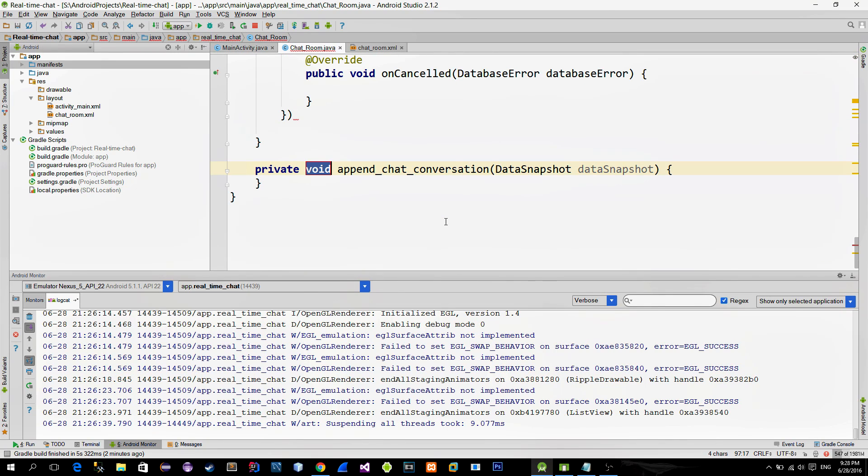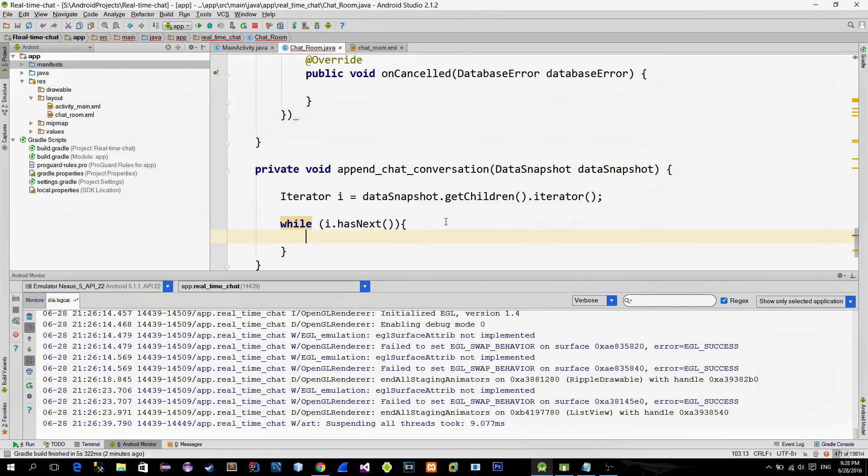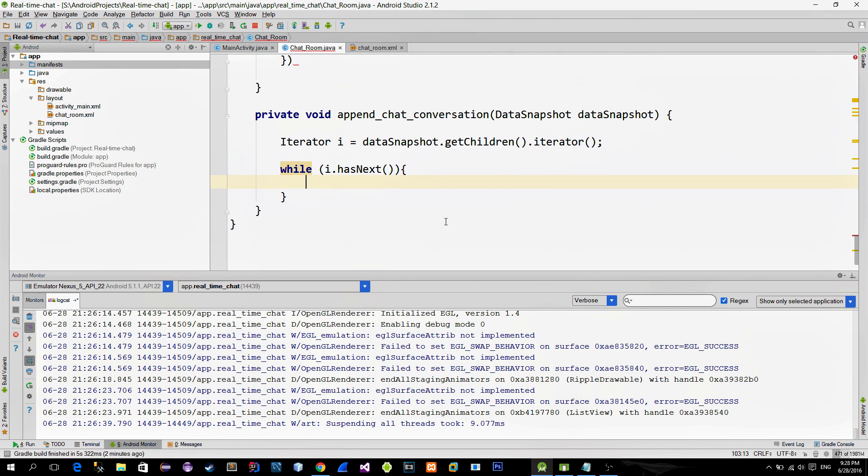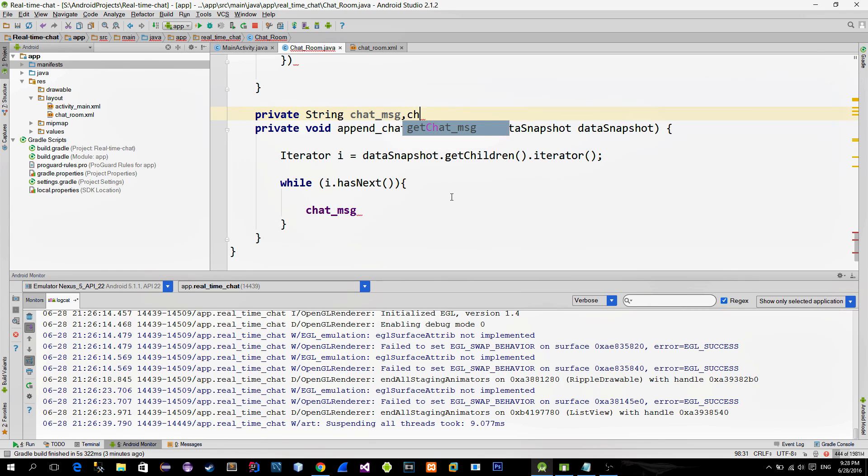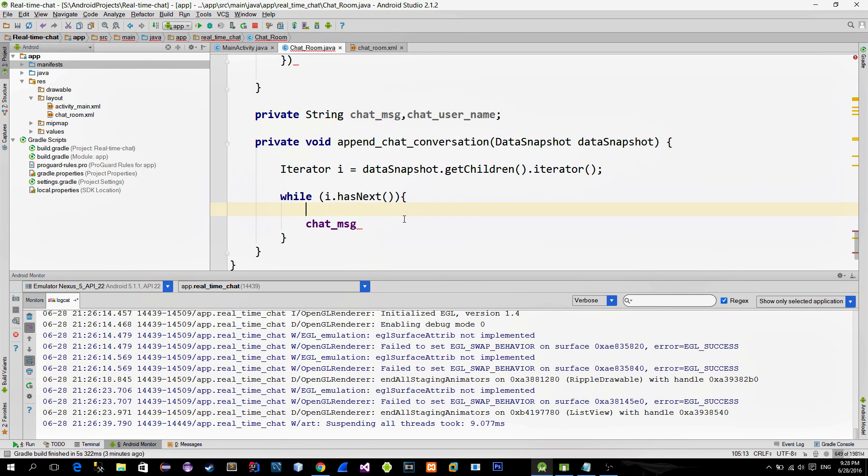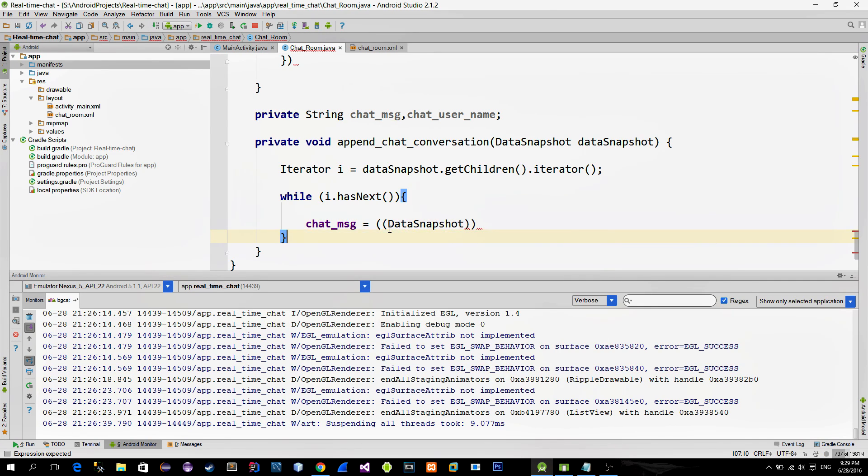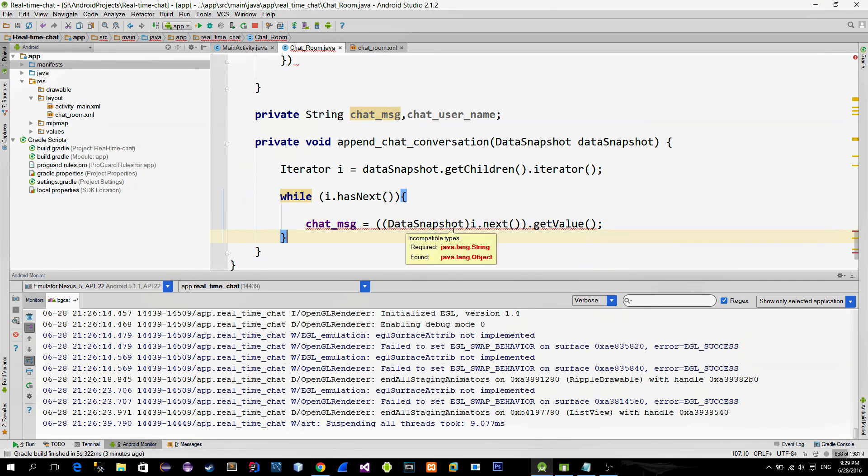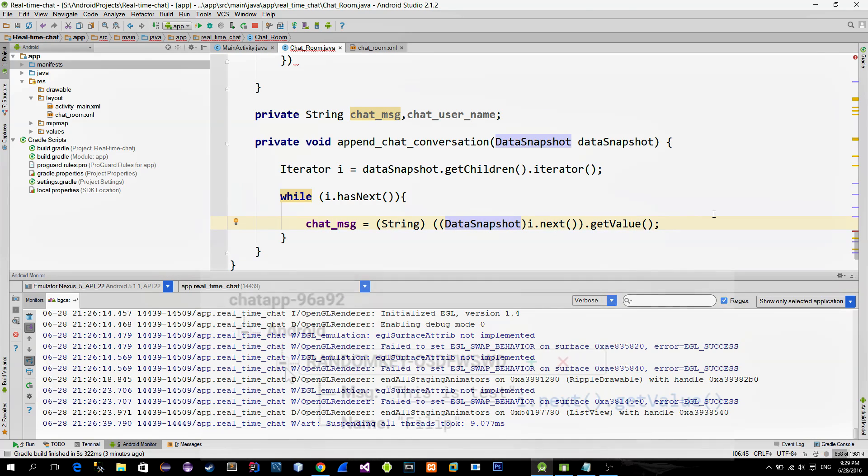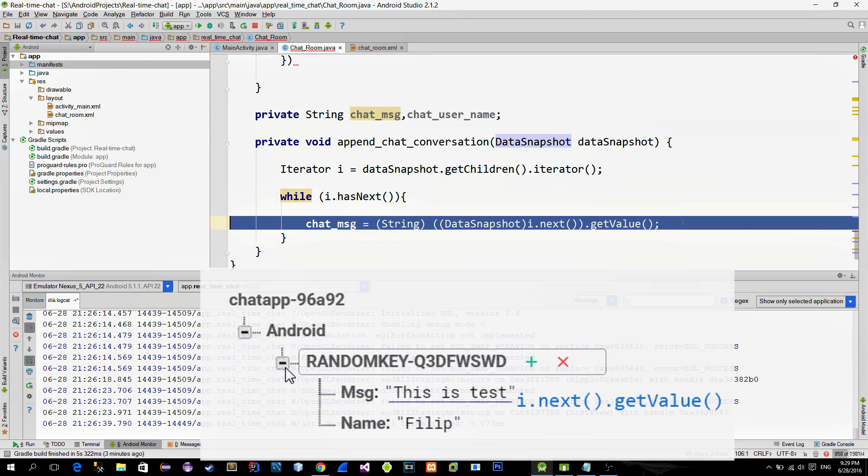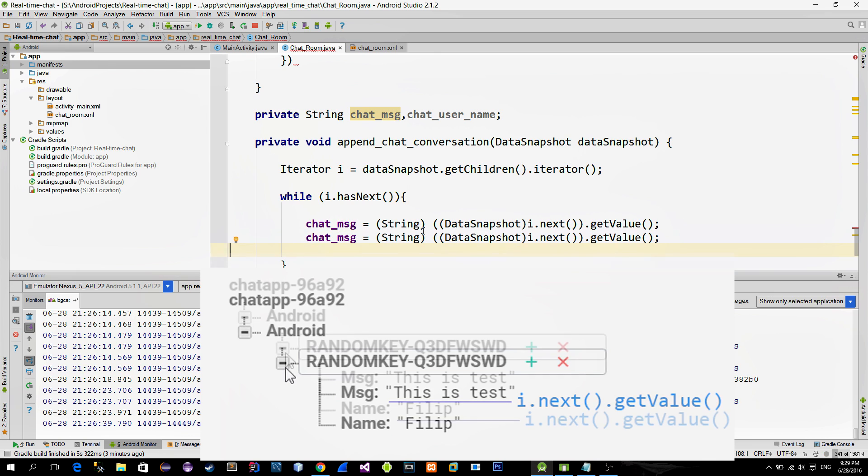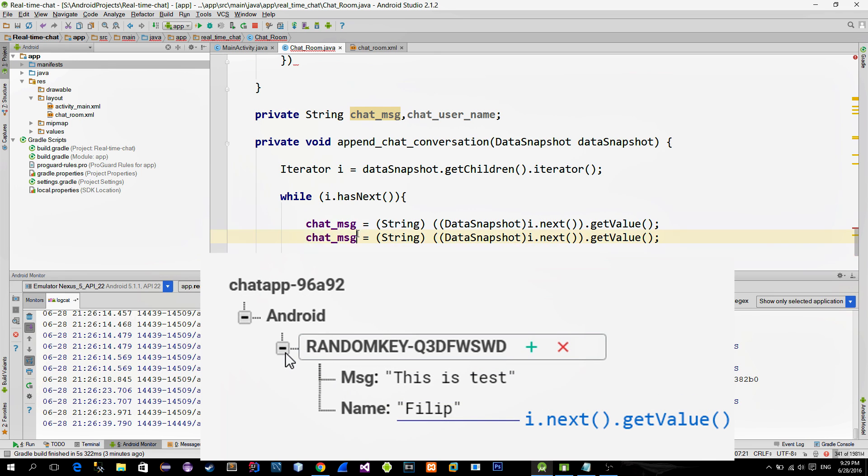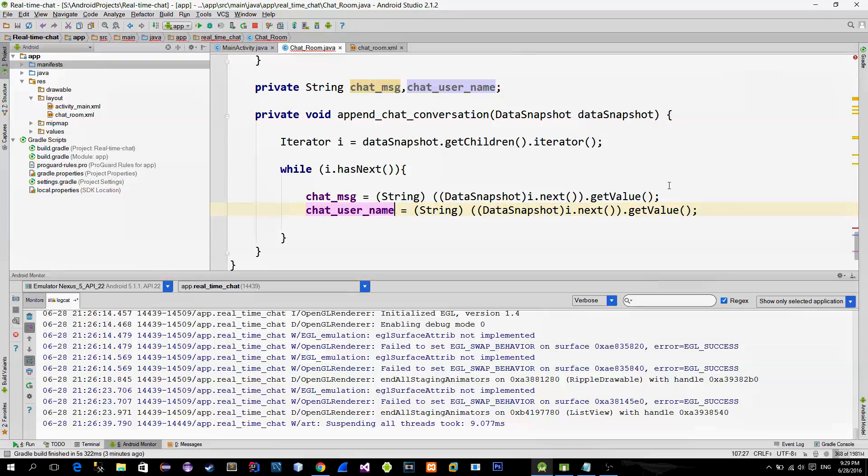Like in previous tutorial, we get the iterator and we can use it to read the current children. Let's create new variables in which we save username and message. Then in order to read the value from the currently selected child, we use the getValue method for both variables. First, iterator.next method reads the first child, and then the second iterator.next method reads the value of the second child.